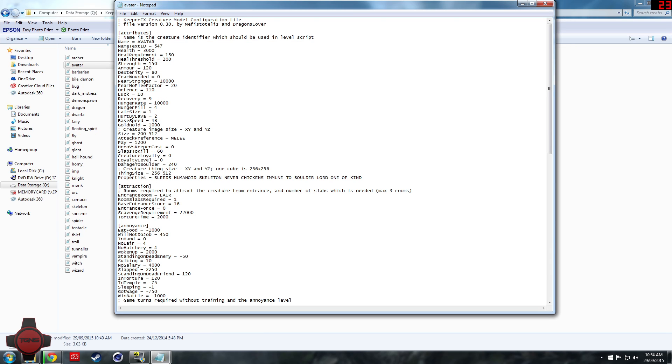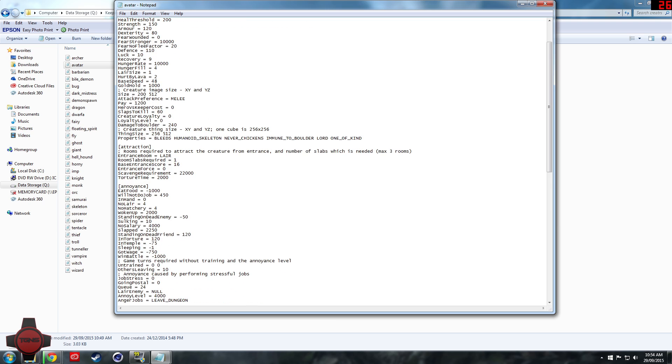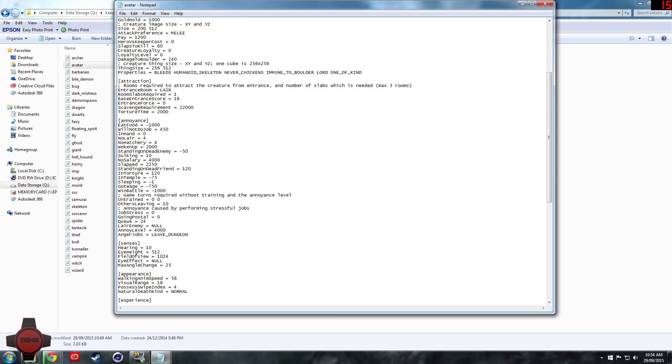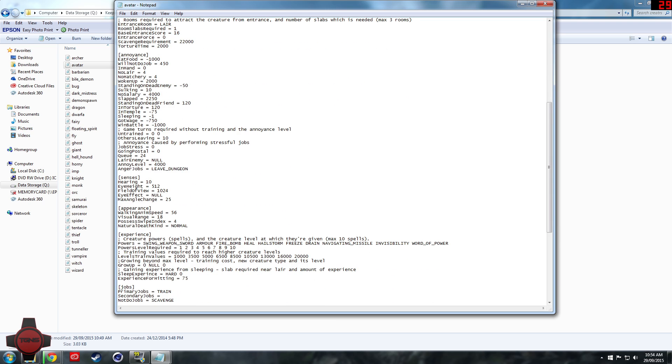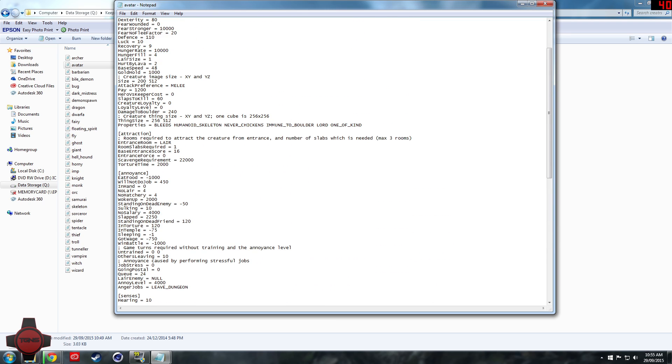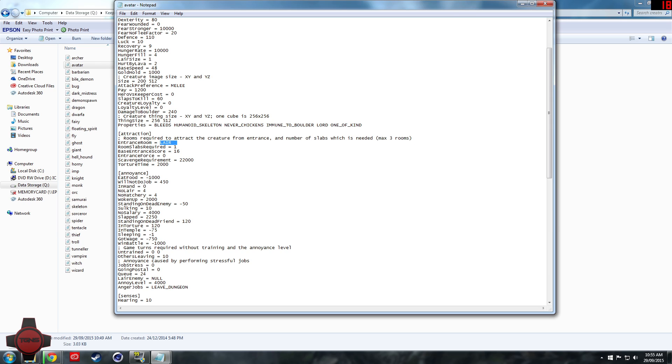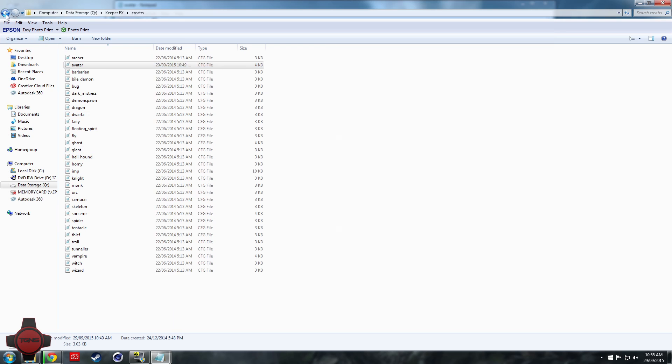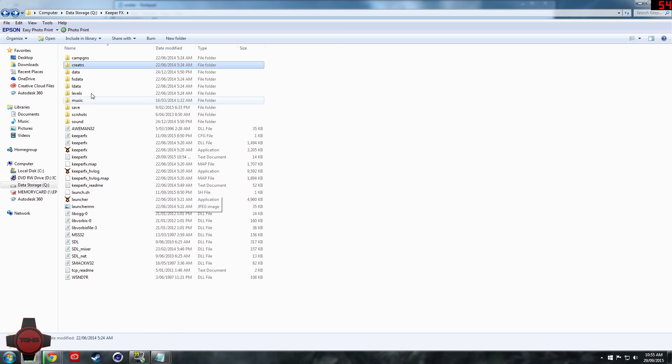Guys, I realized one error that we made in the avatar file and that was basically that we can't get the avatar because the fly is attracted by nothing. So if we set the avatar's entrance room to the treasury, I'm gonna make sure